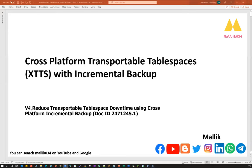I'm going to give you a brief walkthrough with an in-depth understanding of how the script is going to work and how you're going to achieve your migration. This V4 reduces transportable tablespace downtime using a cross-platform incremental backup.